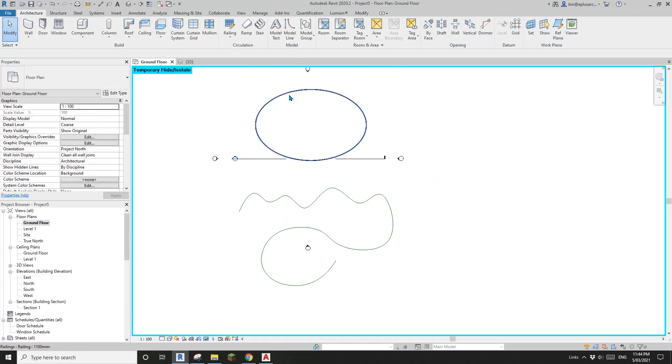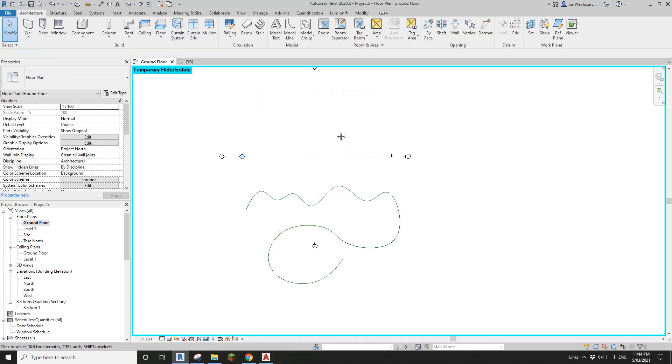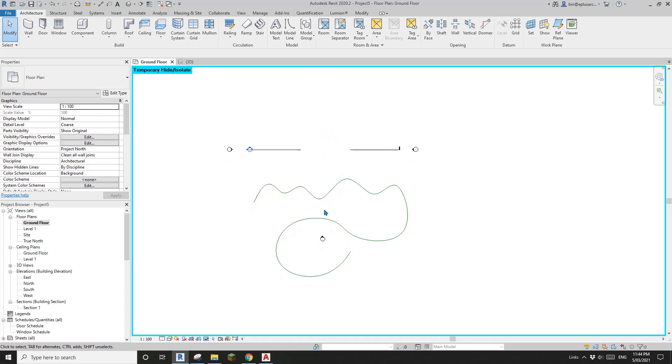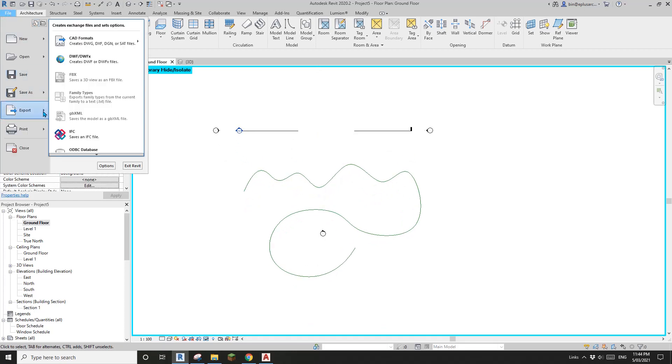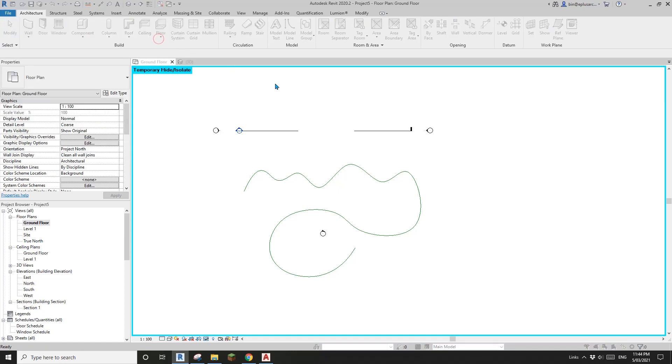Let me hide this and I'll export this view again. I'll export DWG.